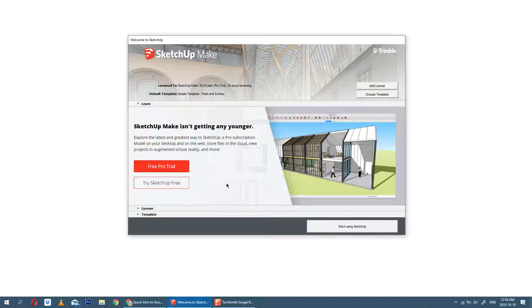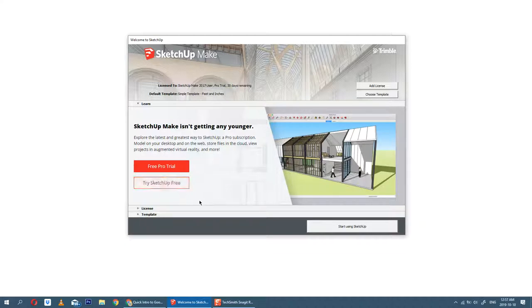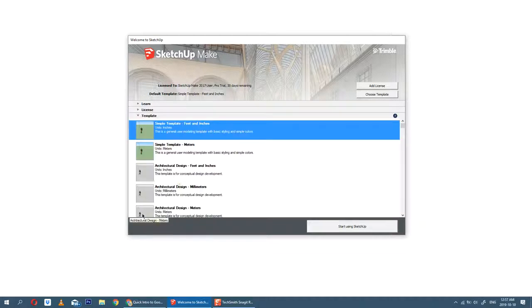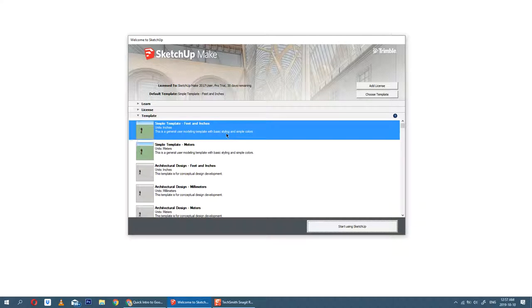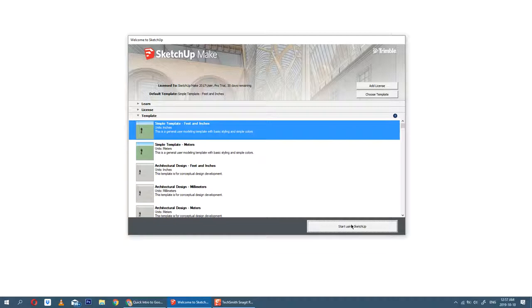Basically, when you open up SketchUp, you'll see the first thing that says start the trial or whatever free pro version. Don't worry about that, just open the templates. We're going to be designing using feet and inches because our draft drawing is in feet and inches. The requirement is to design a townhouse that's 750 square feet. We'll talk about how you can break that down in just a second.